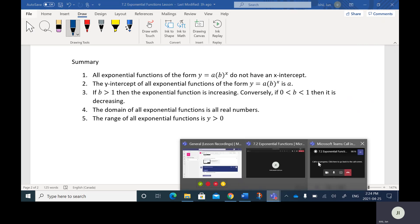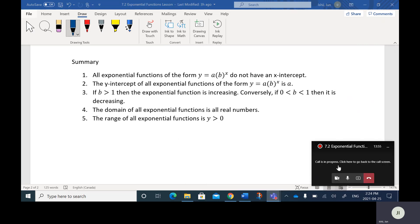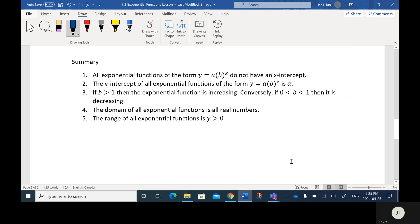Alright, so that's exponential functions.